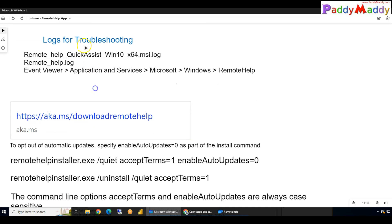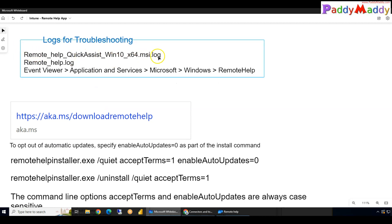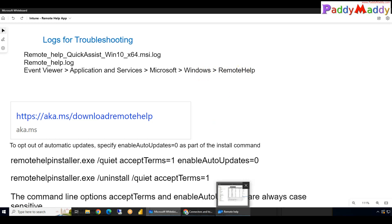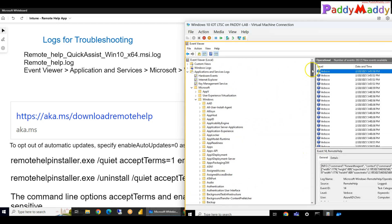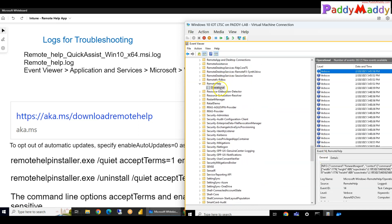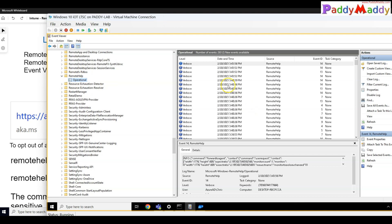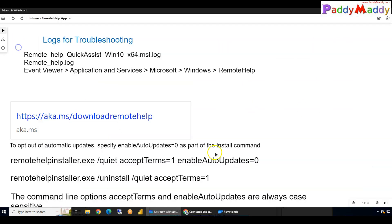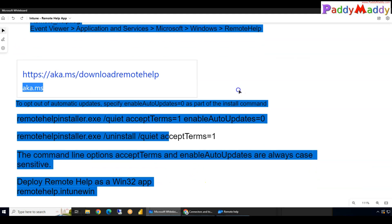I will also show you the relevant logs. There is a log for installation, a session-specific help log, and also the Event Viewer where you can track from Applications and Services, under Microsoft Windows Remote Help. This is where the logs are generated. Under Operations you will find different log entries for each Remote Help session.